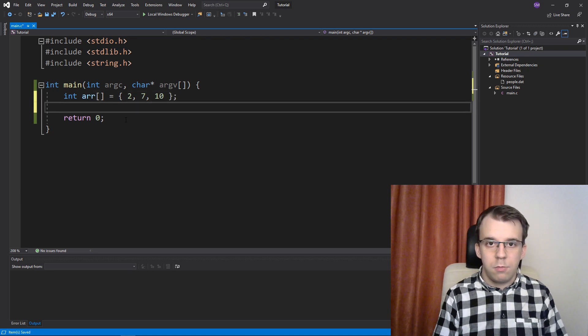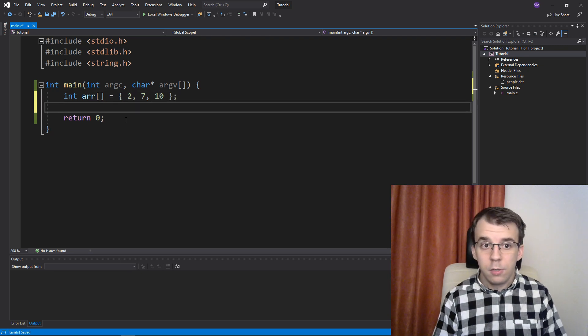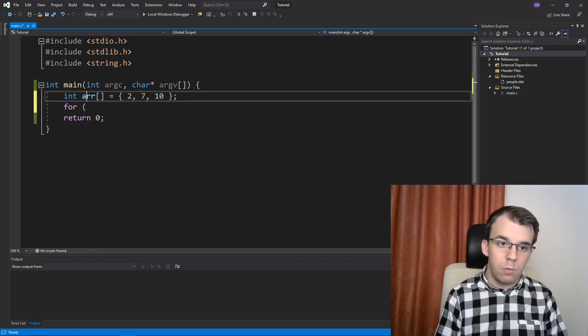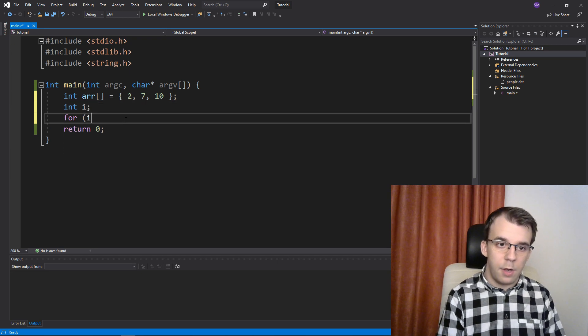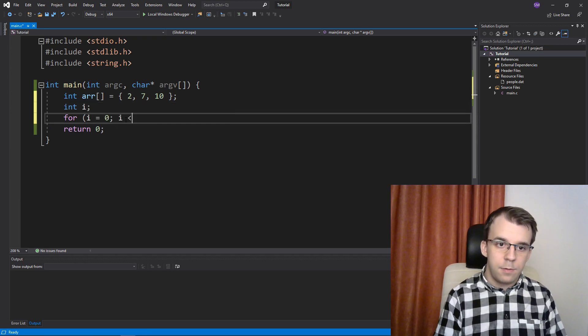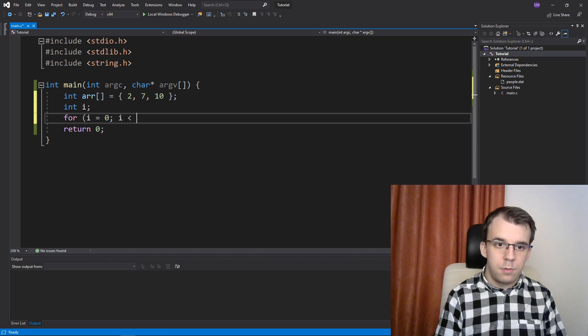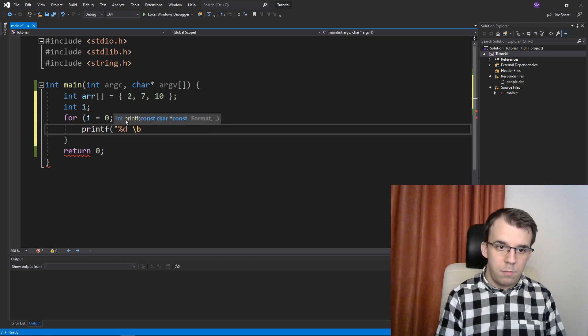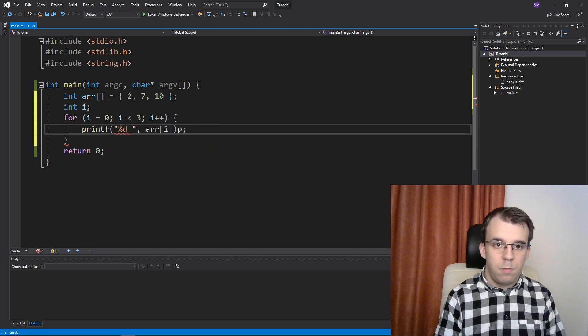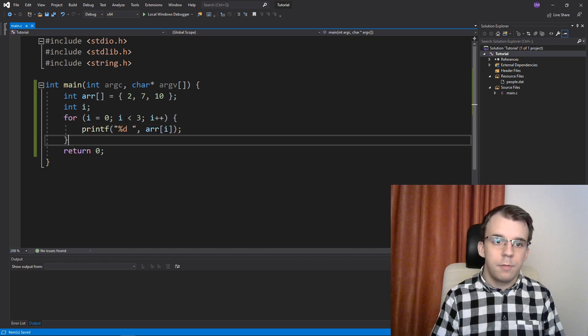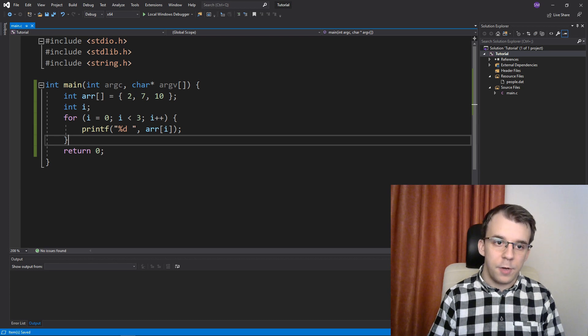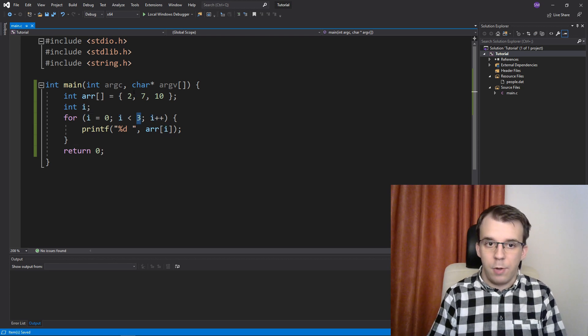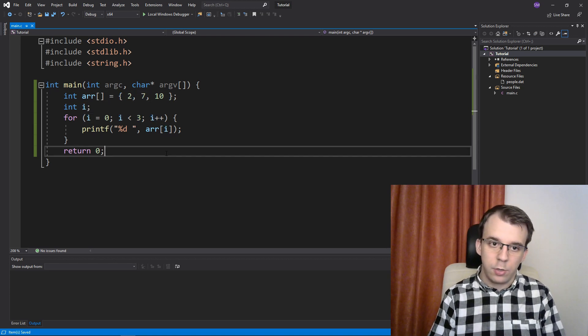And if you want to iterate it, you just go int i here and then i equals 0, something like that. You simply have an i that goes up to the number of elements, which is 3 in our case.